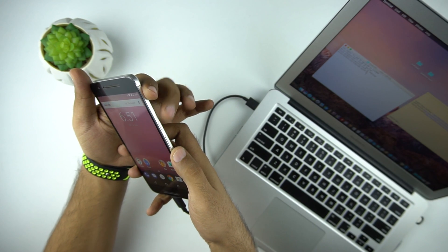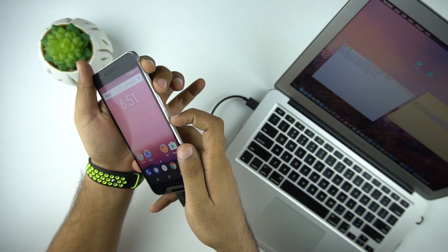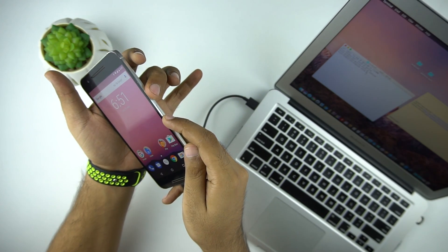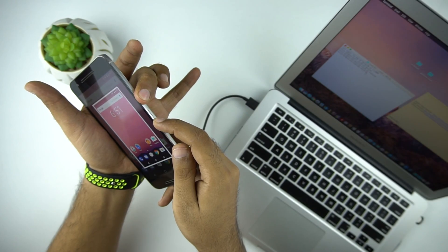After that you need to put your phone in fastboot mode. For Nexus 6P, we have to press and hold the volume up and power button.